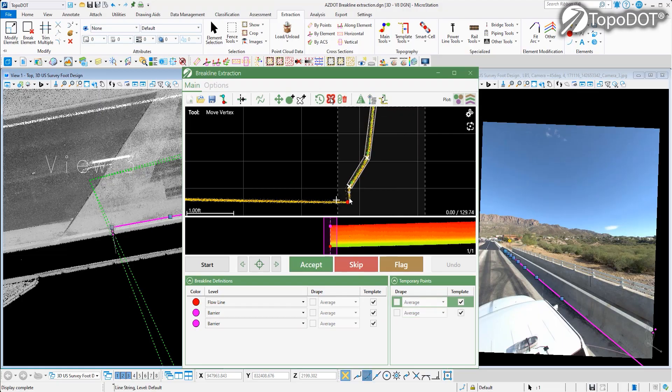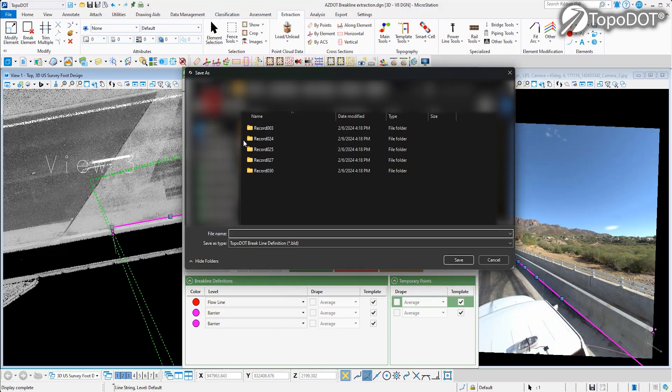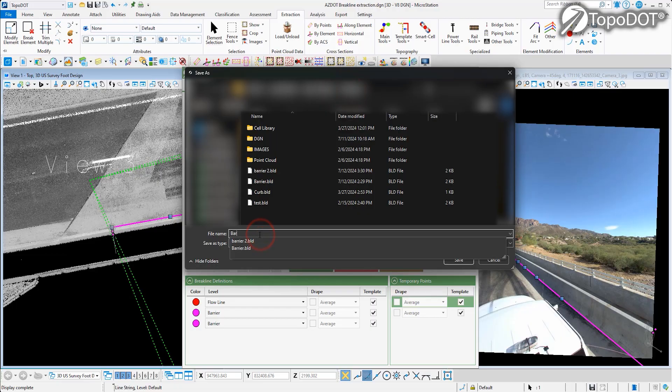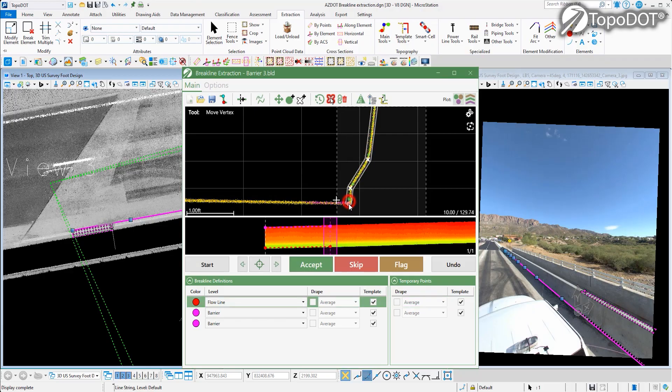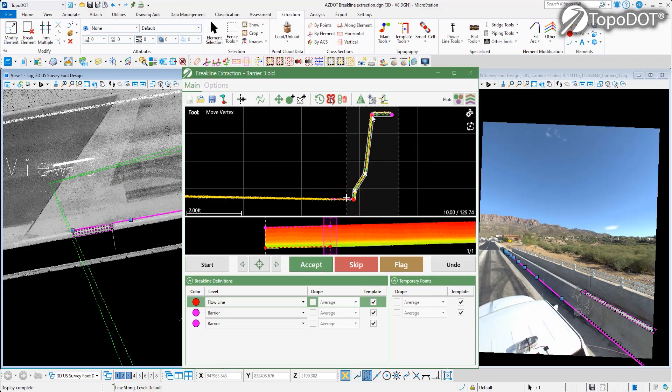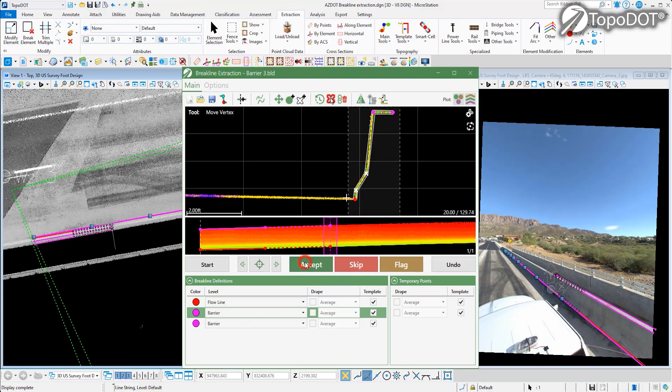You can create and organize custom profile templates and save them for future use. Just like we showed with the curb extraction, you can simply apply the template to the data, and the auto-fitting will take care of the rest.